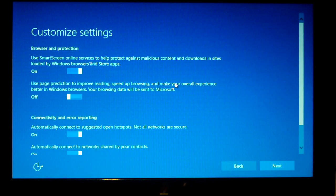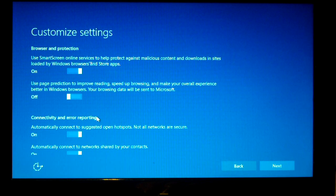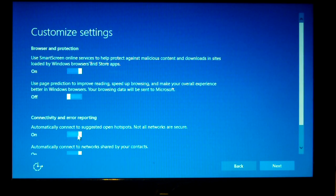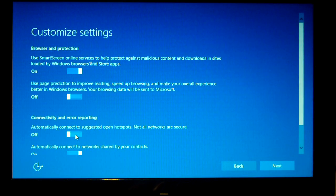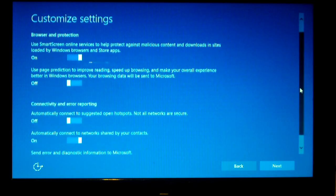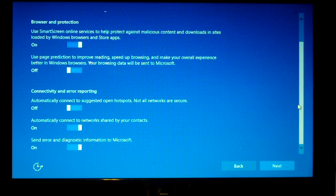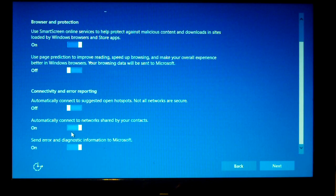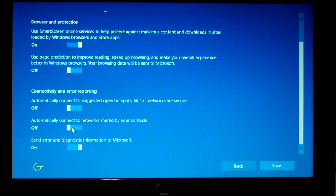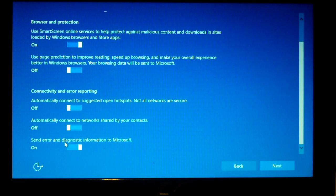Connectivity and error reporting. Automatically connect to suggested open hotspots. Not all networks are secure. No thanks. I'll actually connect myself. Automatically connect to networks shared by your contacts. No thanks. I'll connect to networks myself. Send error and diagnostic information to Microsoft. Sure, we'll leave that on.